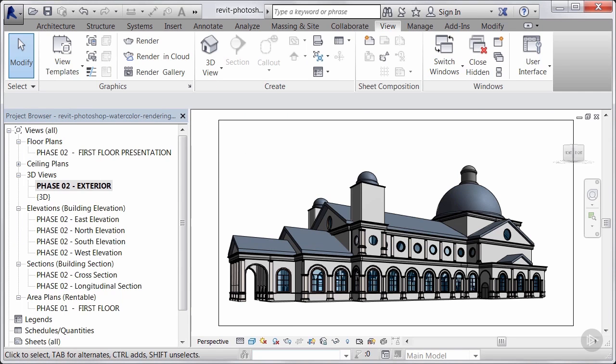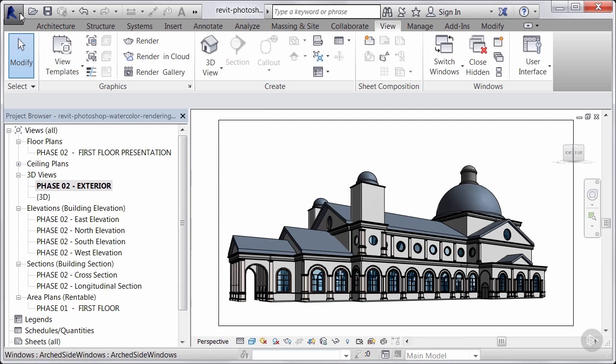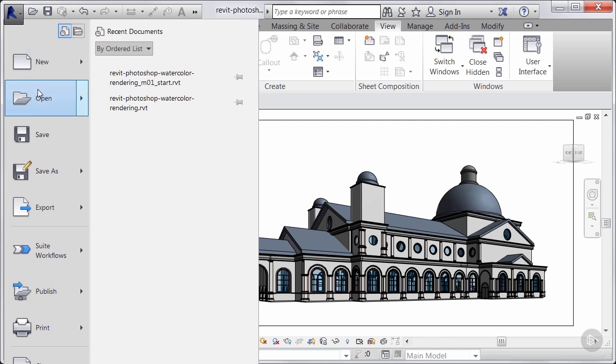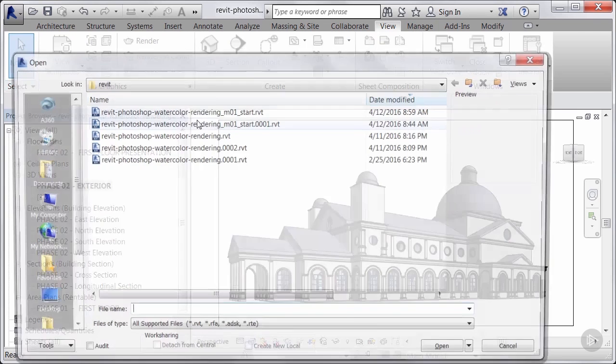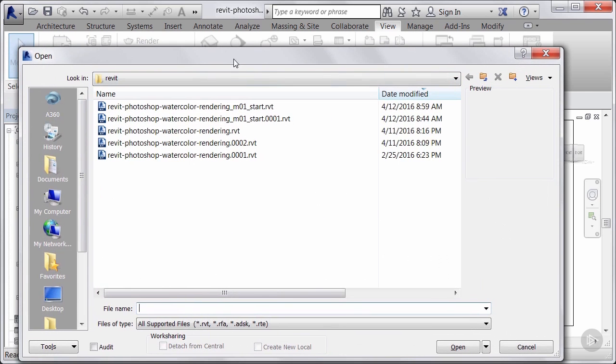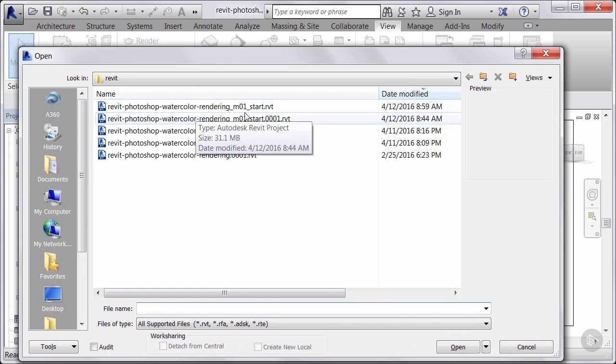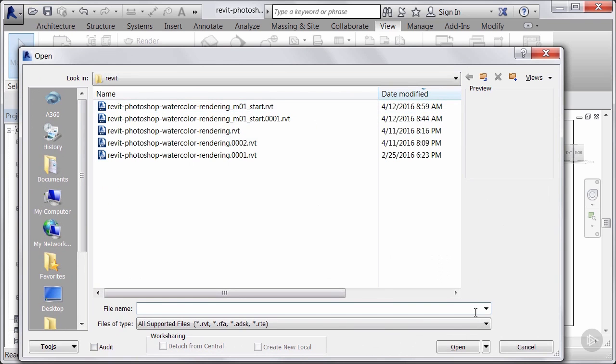In this tutorial we'll be setting up the sketchy lines for sending out our image into Photoshop. Alright, so I have the start file opened up here. I'll go ahead and open up this and show you. Revit Photoshop watercolor rendering module 1 start.